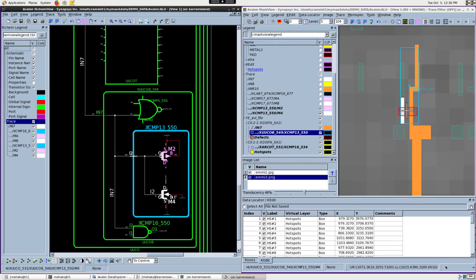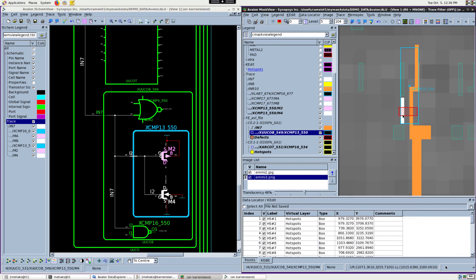In this test case, we had a stuck-at-1 defect, and using this analysis, we have successfully narrowed down to the problematic net and failing device.